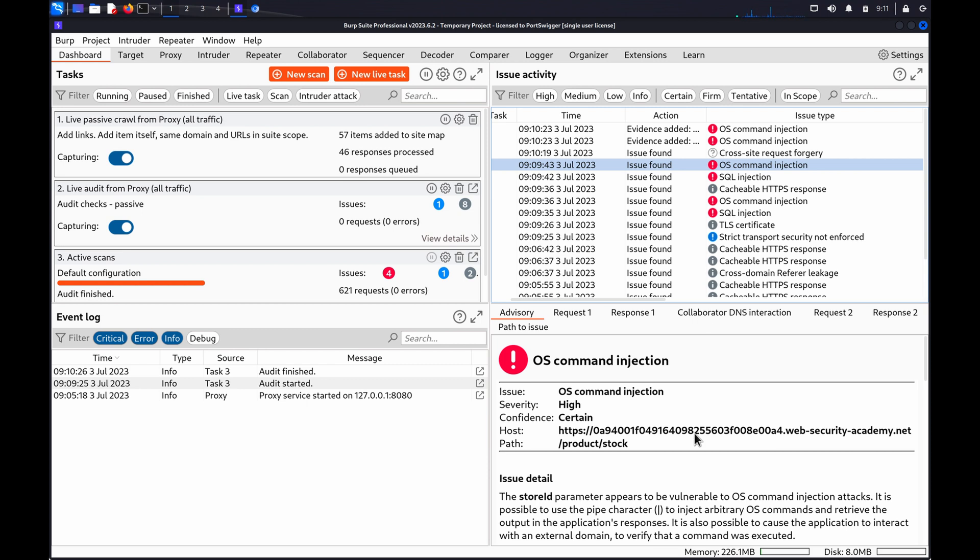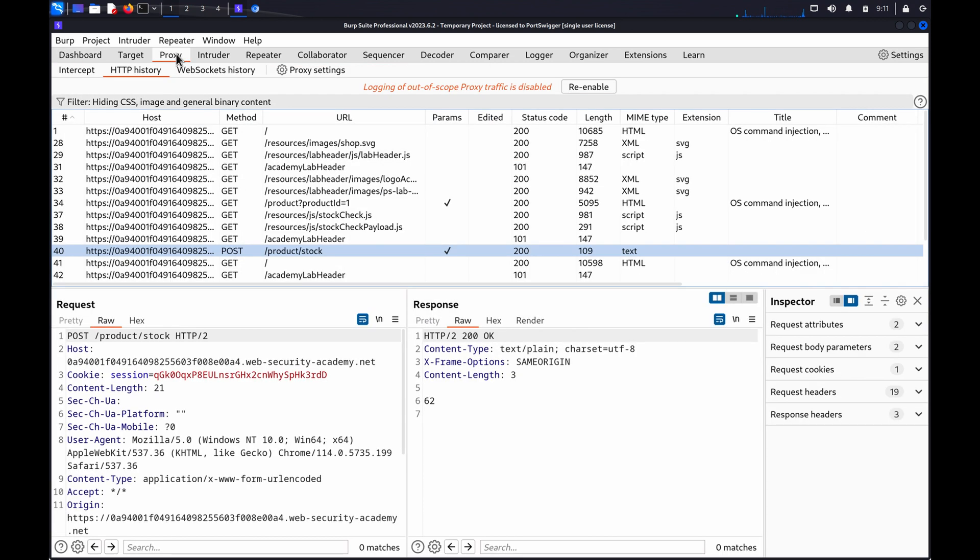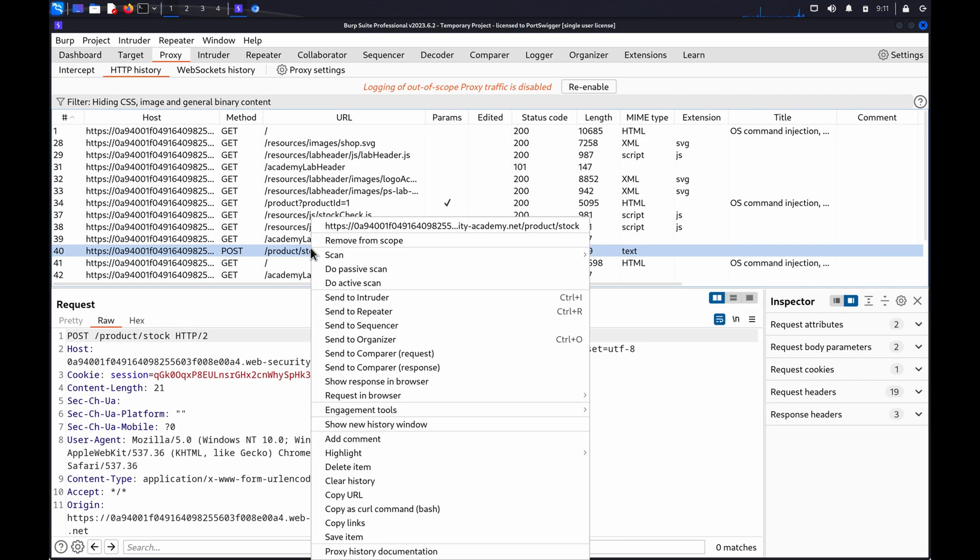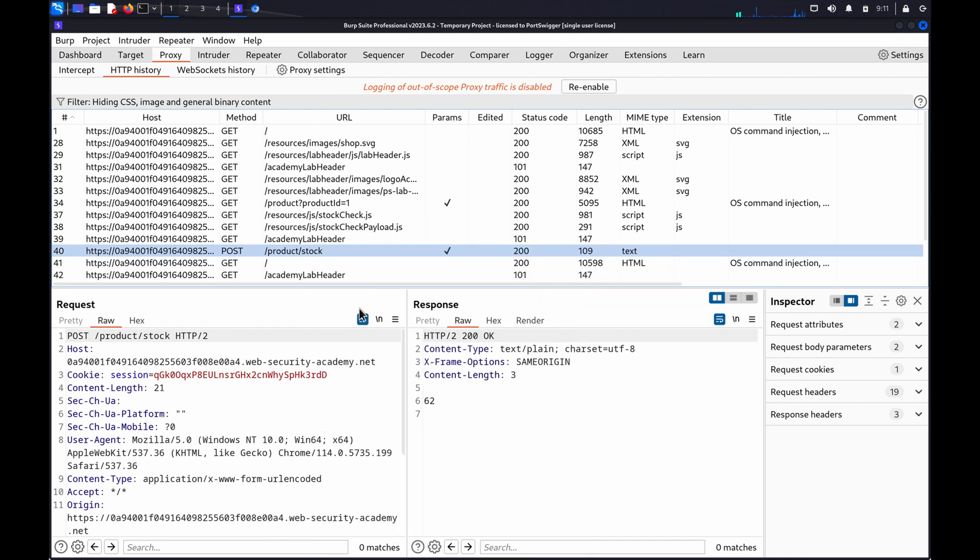Next, we'll take a look at using Repeater to manually test for command injection vulnerabilities. In the Proxy HTTP History tab, right-click the request you want to investigate and select Send to Repeater. We'll use the same request as we just used for the scan.